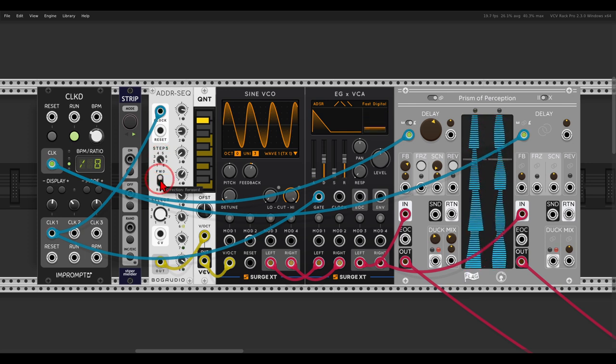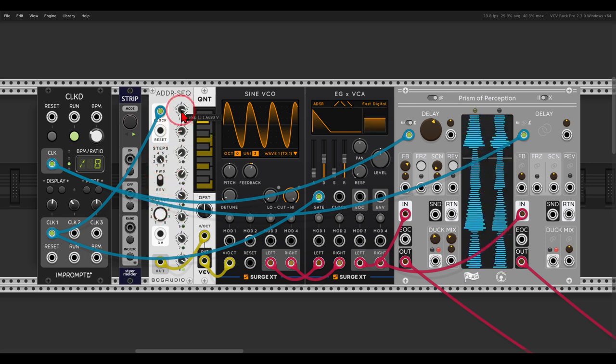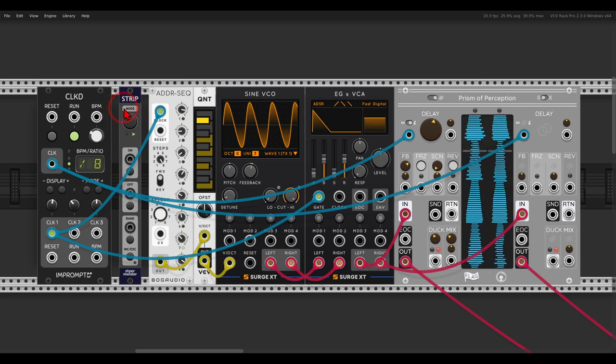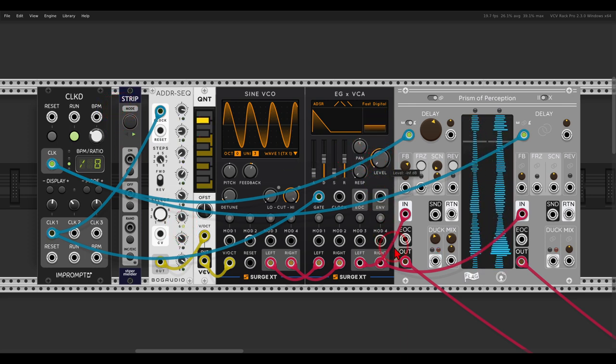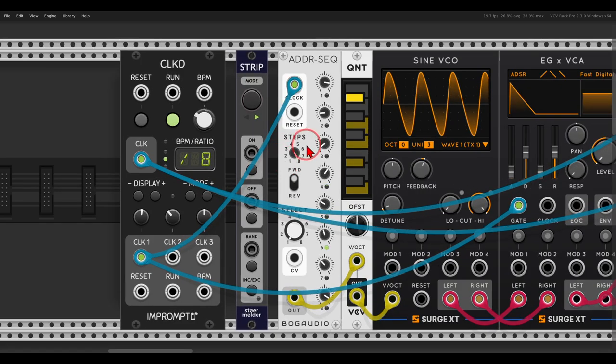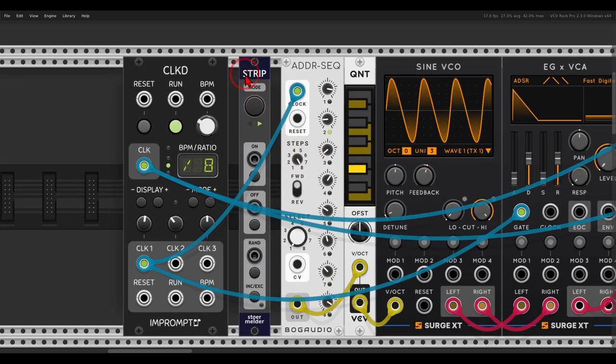But let's say that I want to randomize just a few of the steps. So for this I can use the Strip module.